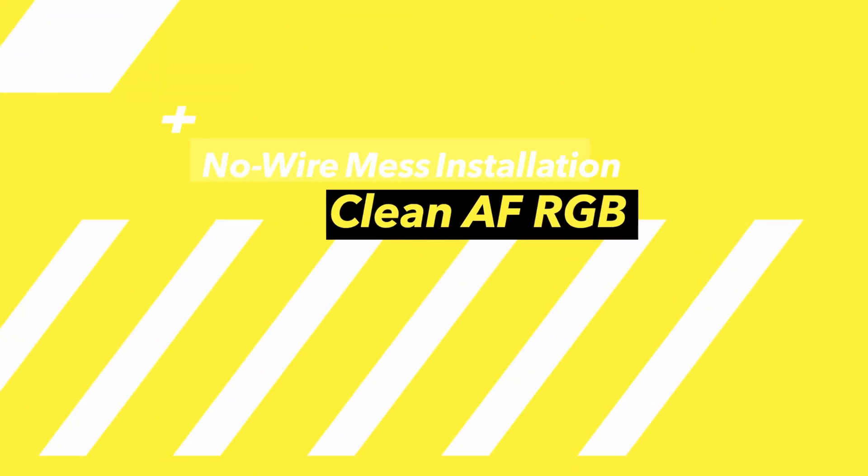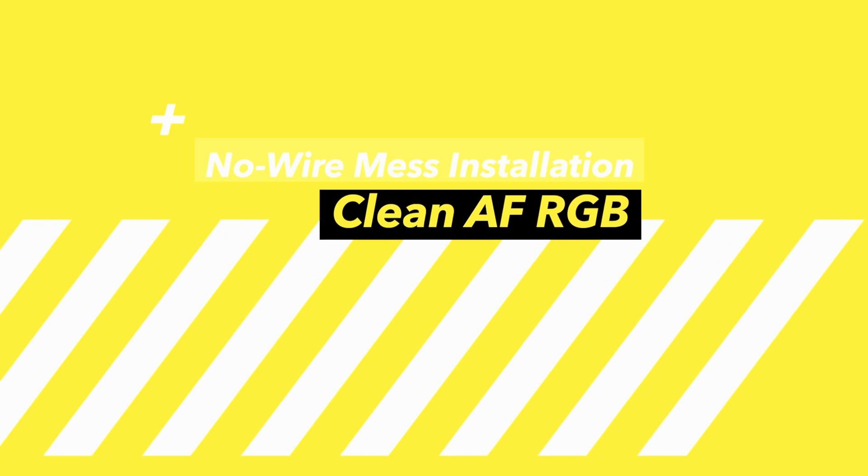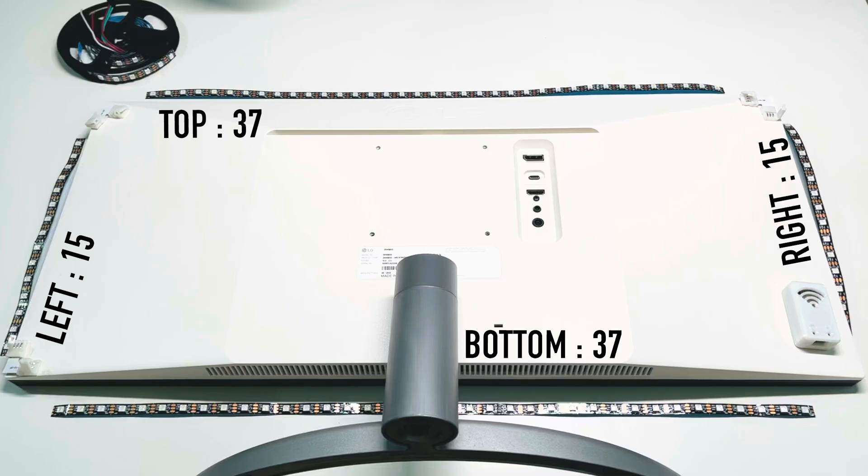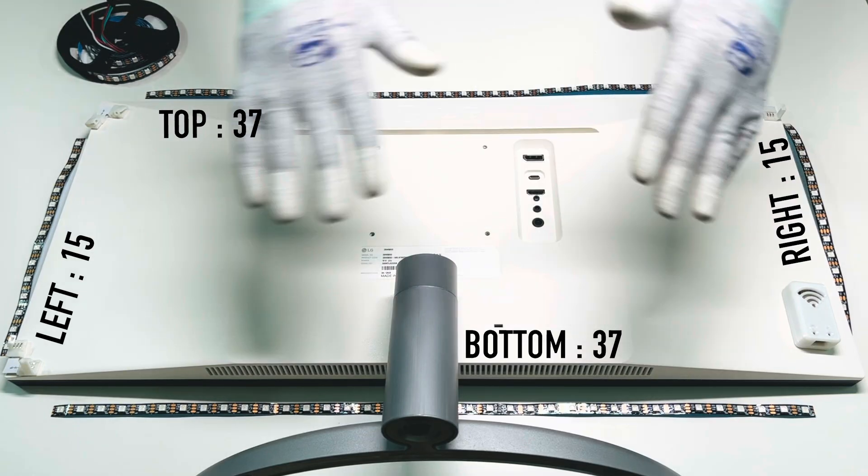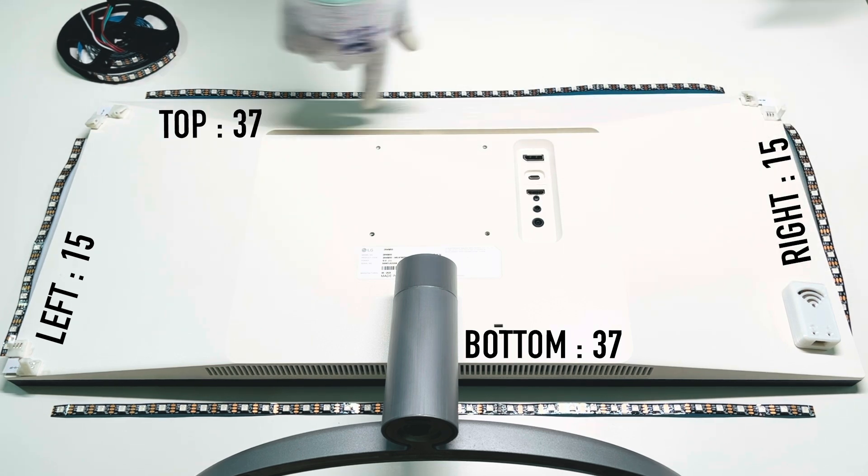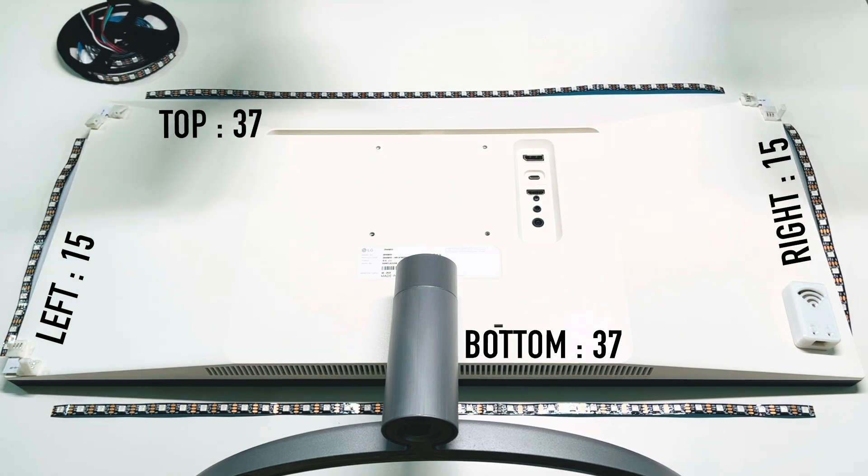No wire mess installation. Wiring this up is super simple, but don't mess this up or you'll be troubleshooting for hours.